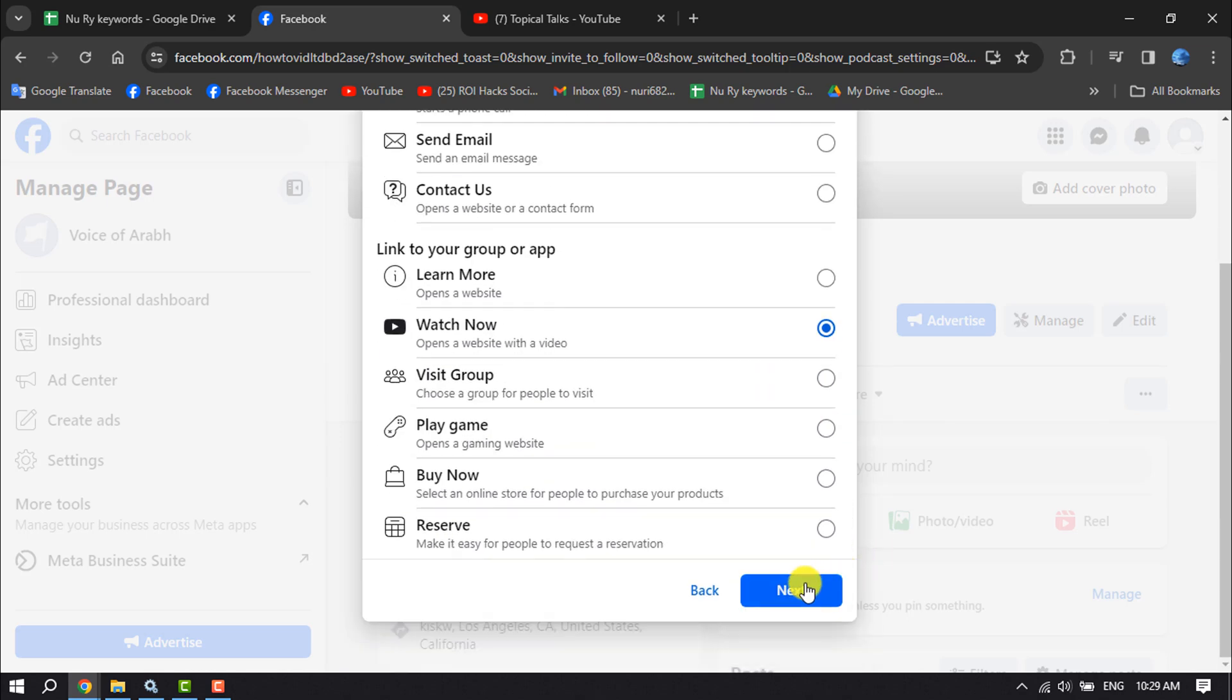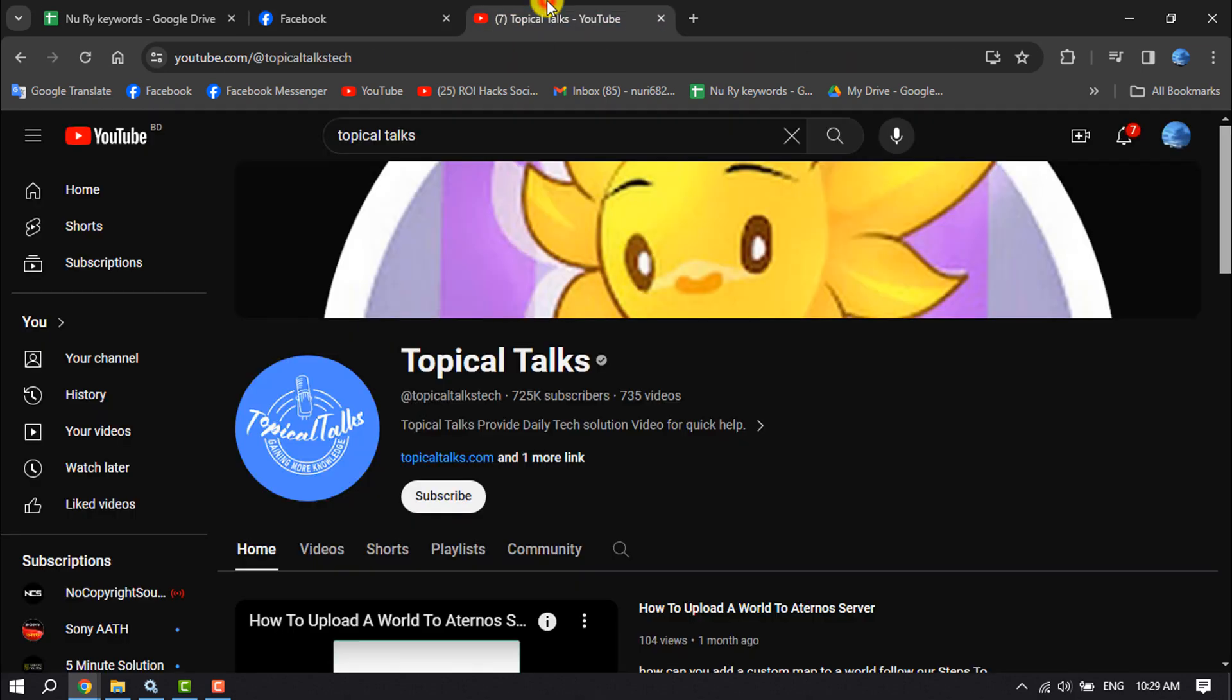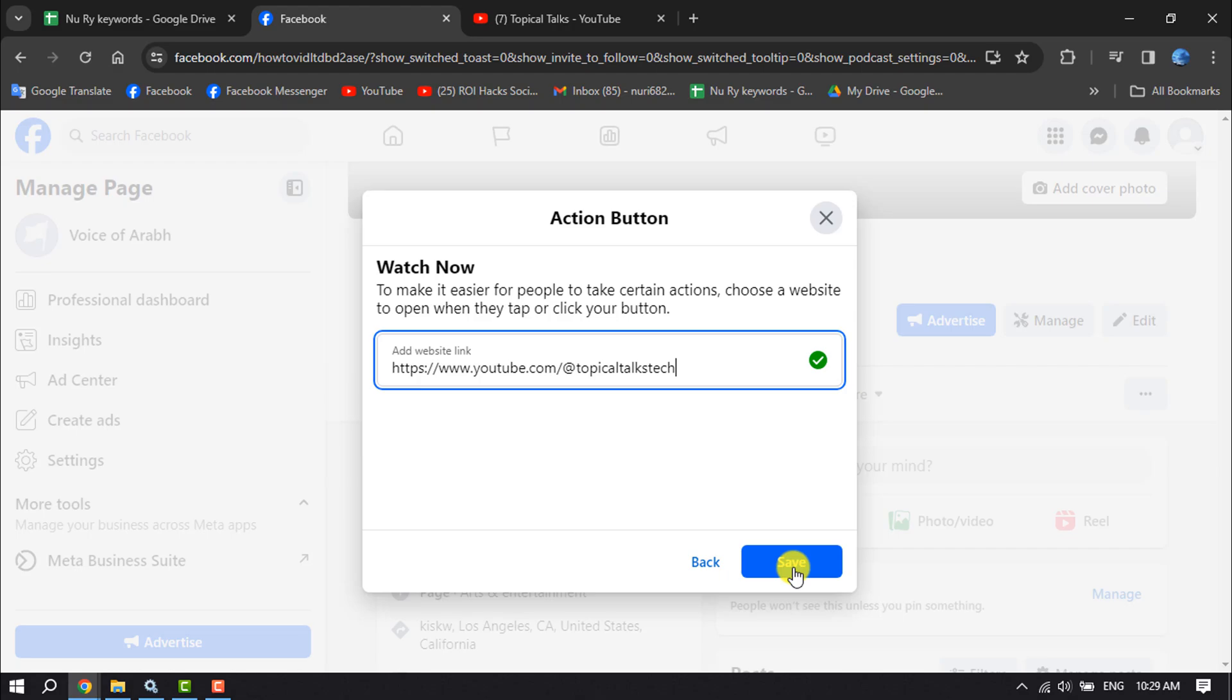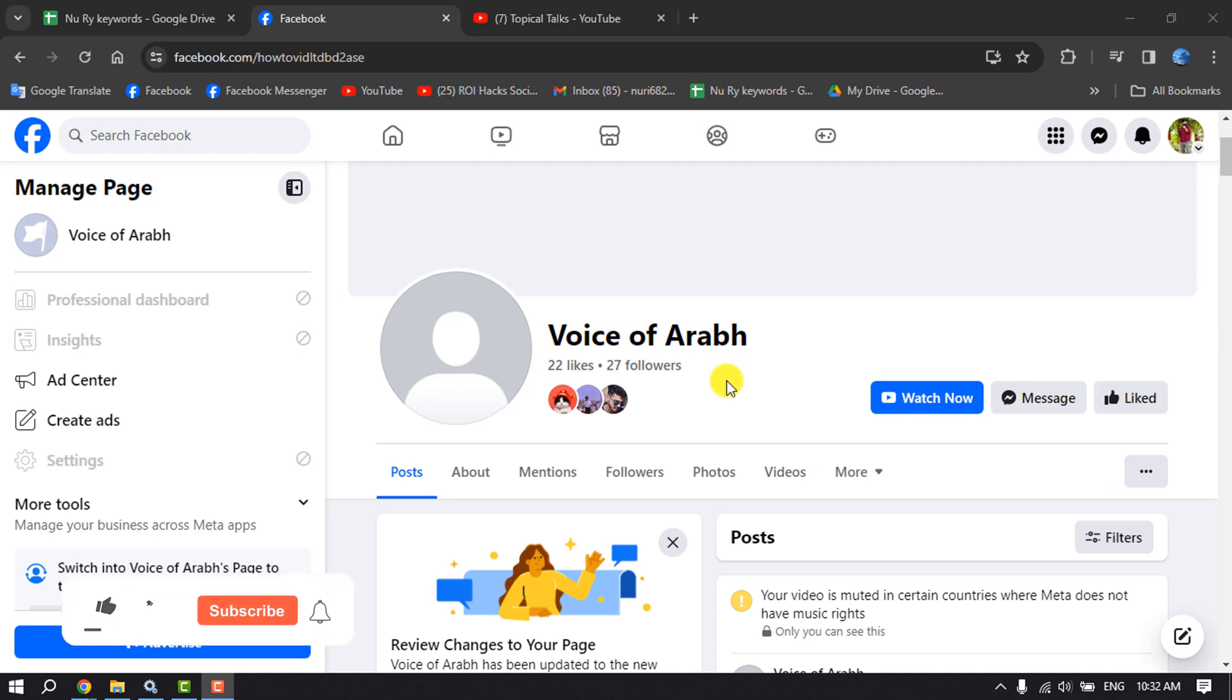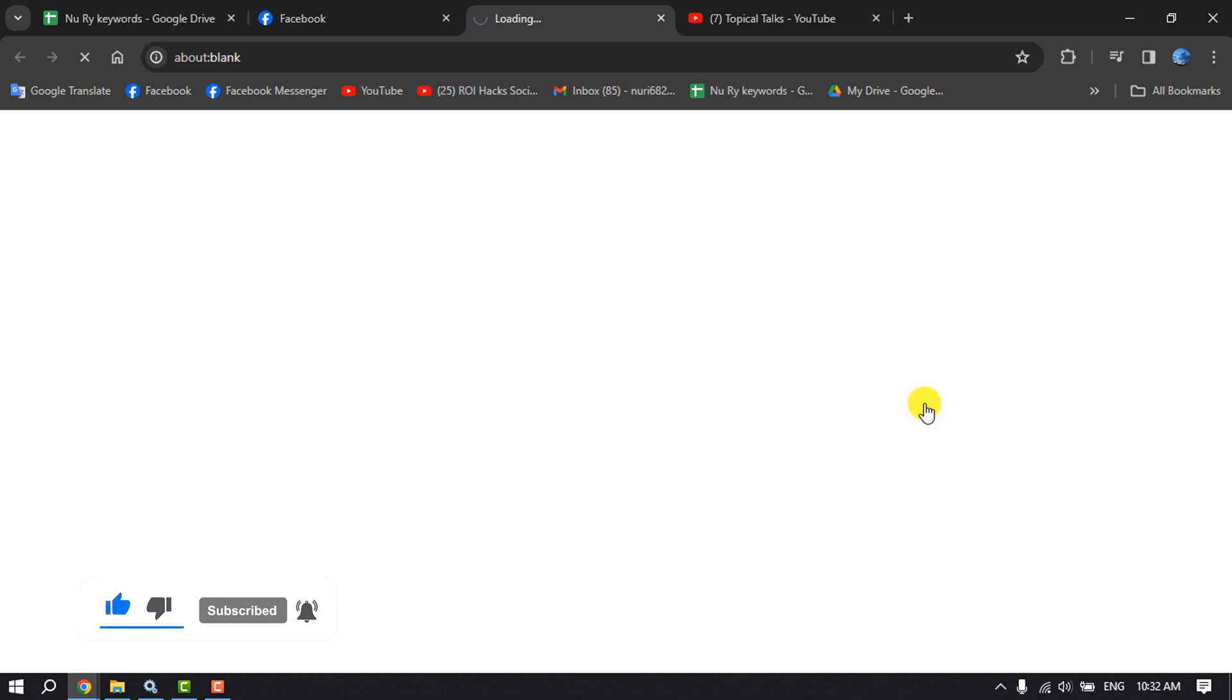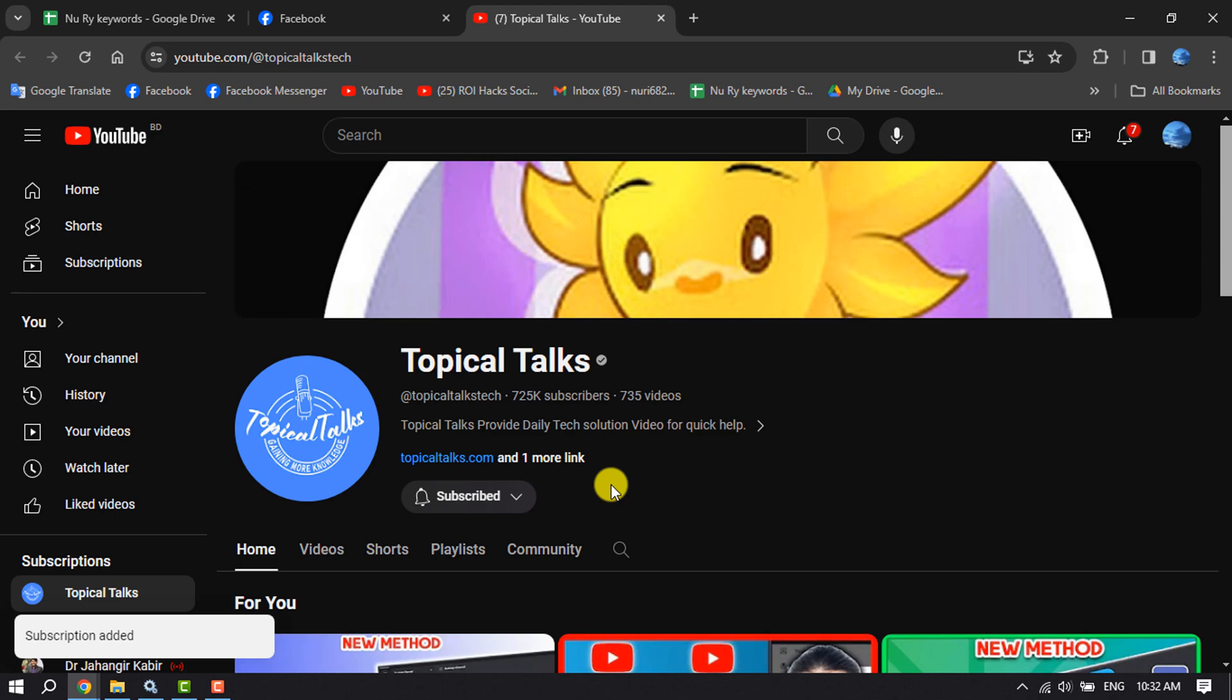Once you select it, click on next. And now go to your YouTube channel and copy your channel link. Paste here your YouTube channel link and just click on save. And as you can see, I viewed my Facebook page as a visitor. And now any followers of my Facebook page will be able to directly visit my YouTube channel by clicking on this watch channel button, and they will be able to directly subscribe to my YouTube channel.